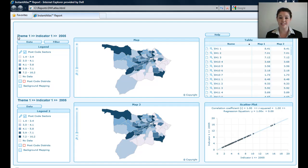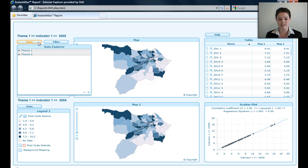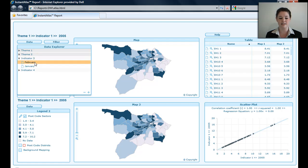On the screen here you can see I've got my Theme 1, Indicator 1, 2005. I'd like to change that to a different theme, indicator and date. I click on my Data button which will open my Data Explorer window. I click on the theme I'd like to choose, the indicator and the date.